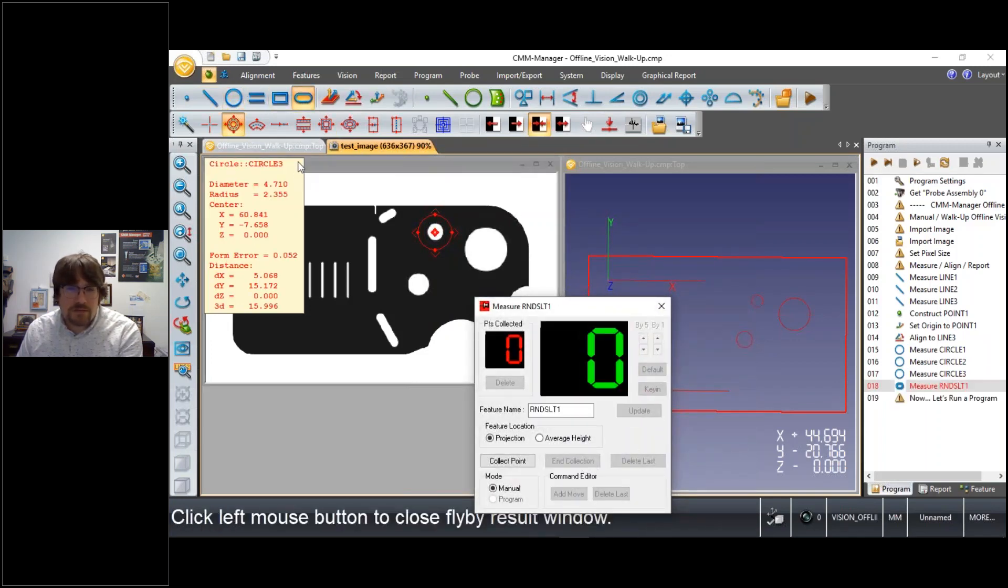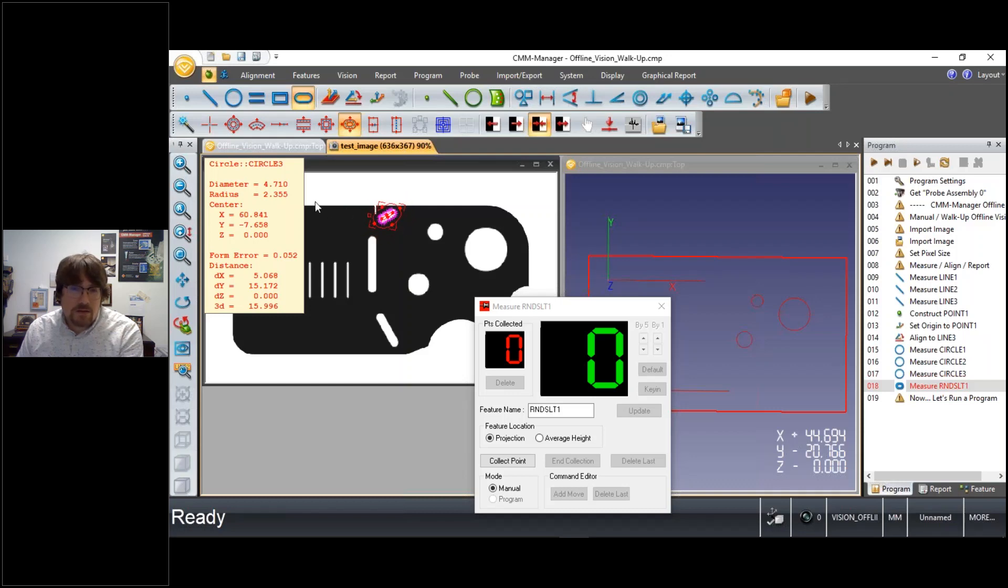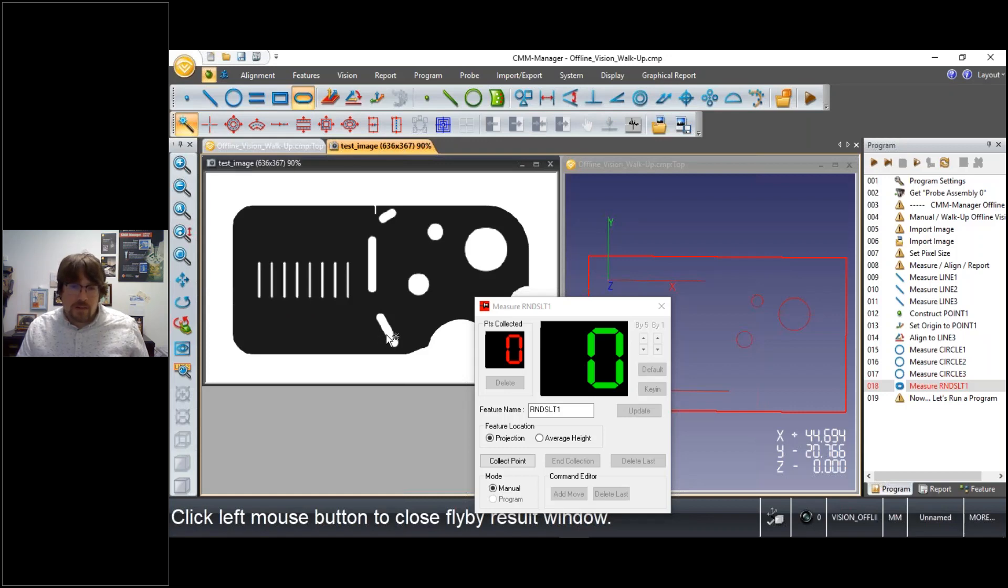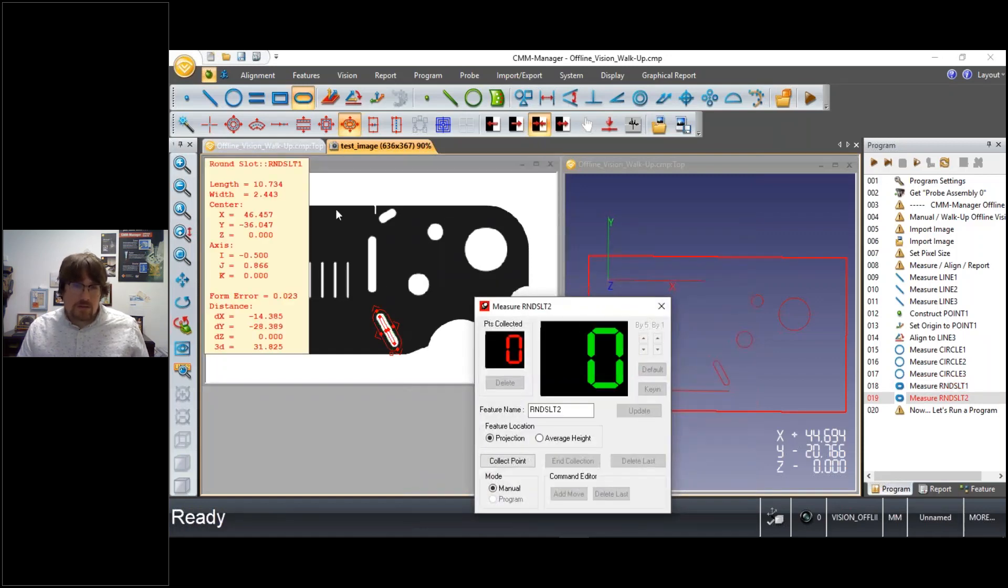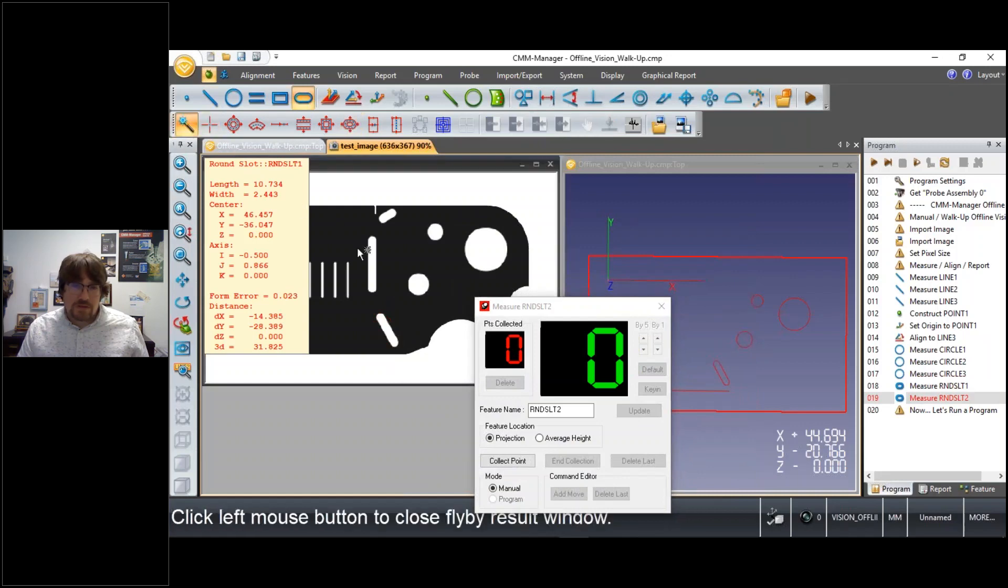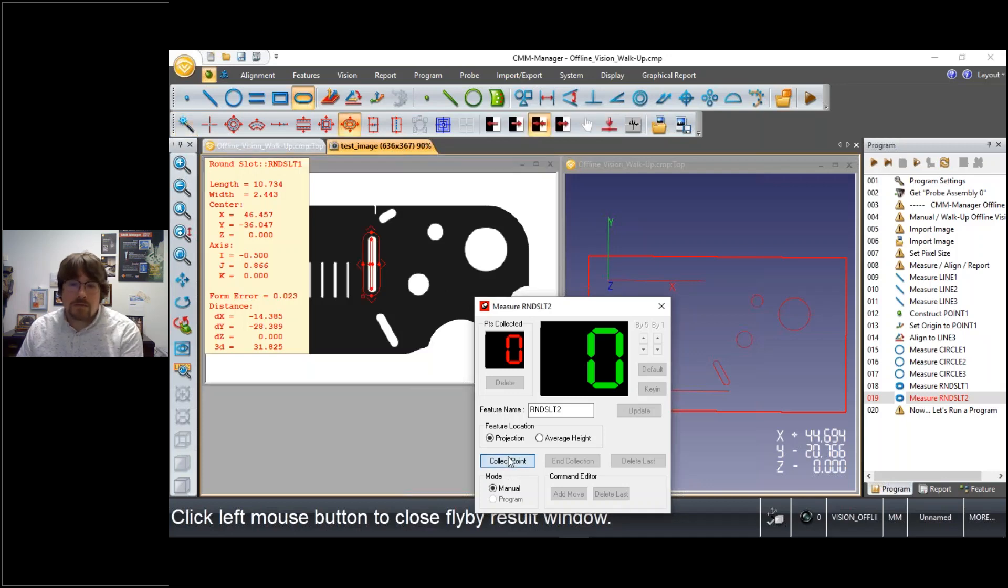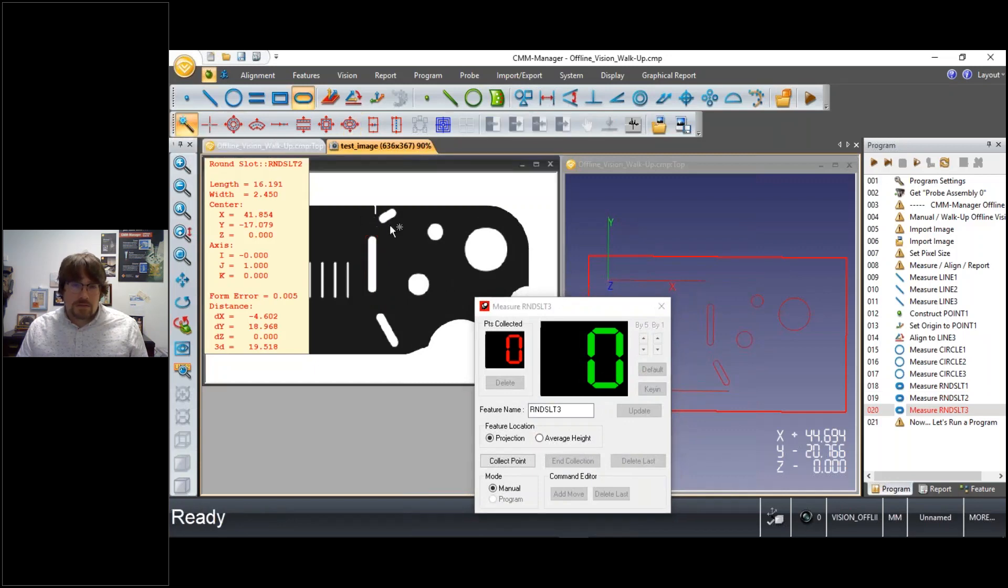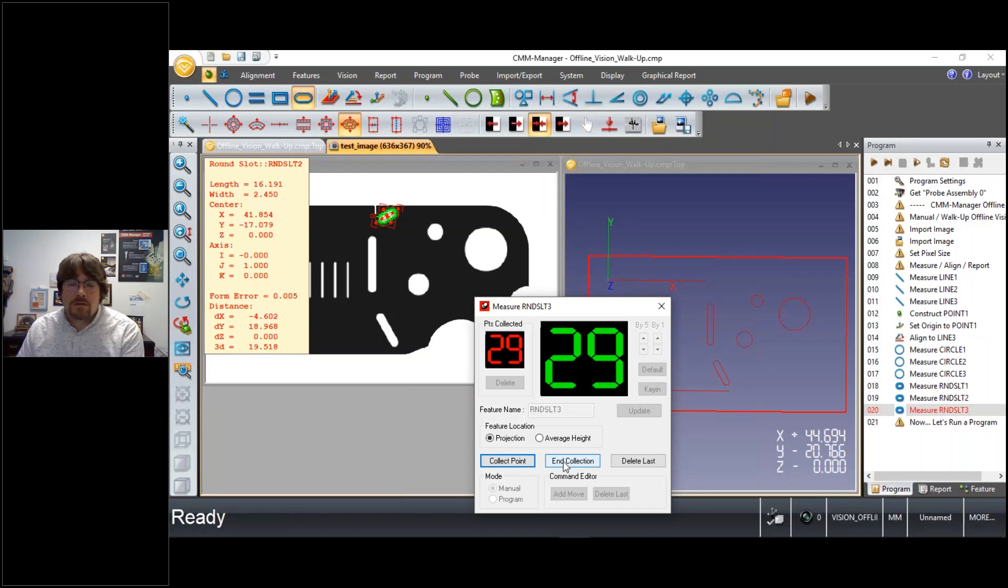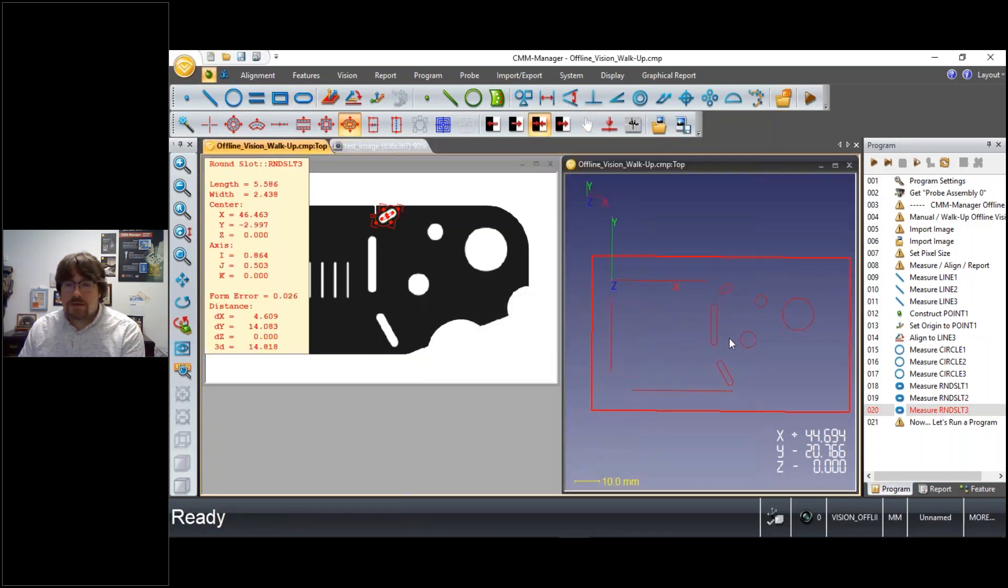Again another feature, this time a slot. So we can either again manually size and position our tools as needed, or with the tool magic we can pick on a feature within the video view and immediately collect some points and move on to the next feature and basically repeat as needed. So one more slot.